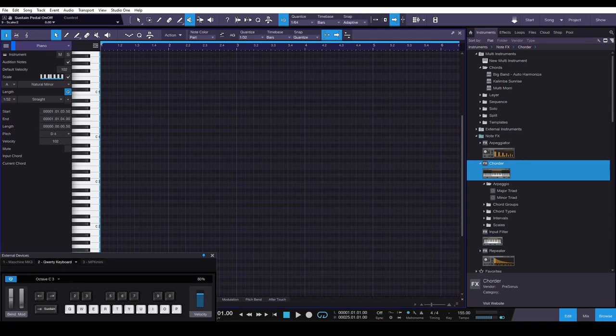But I feel you should be able to do this using stock plugins, so I thought long and hard about it, and I'm going to show you a way to achieve this using the Chorder, which is a note effects device built into Studio One.